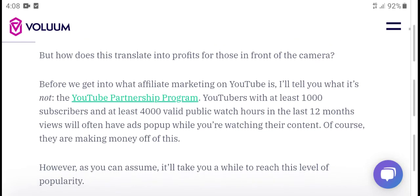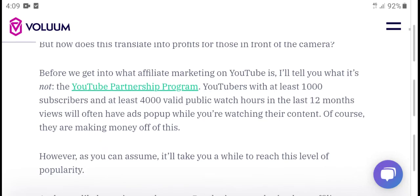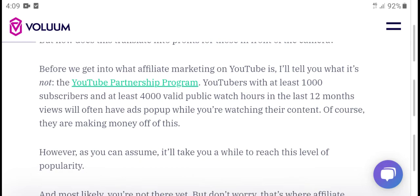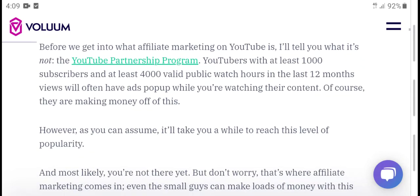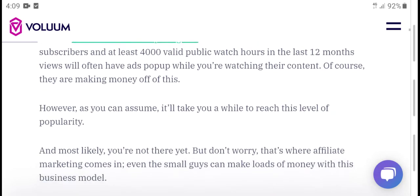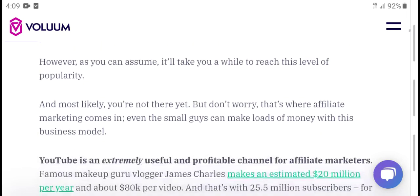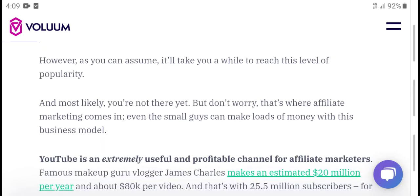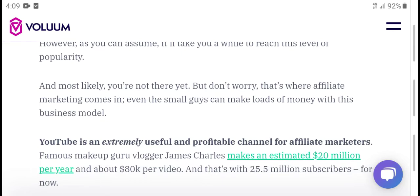The YouTube Partnership Program requires at least 1,000 subscribers and at least 4,000 valid public watch hours in the last 12 months. After you reach this level, you can access the money-making properties of the platform. Once you reach this threshold, you can start earning.